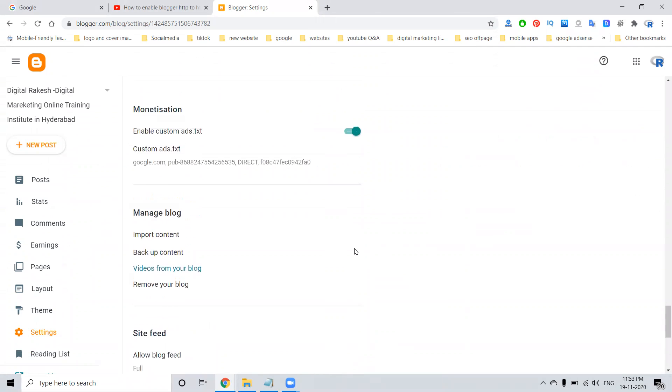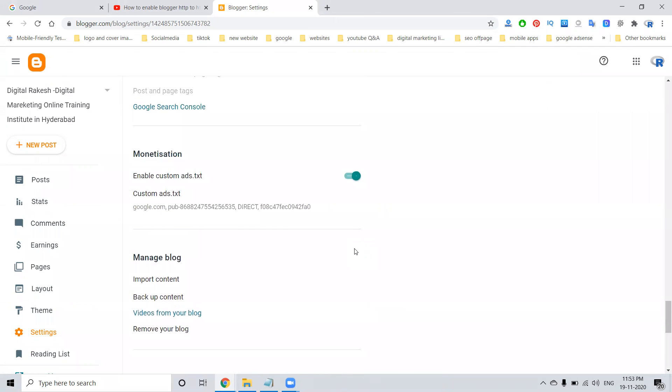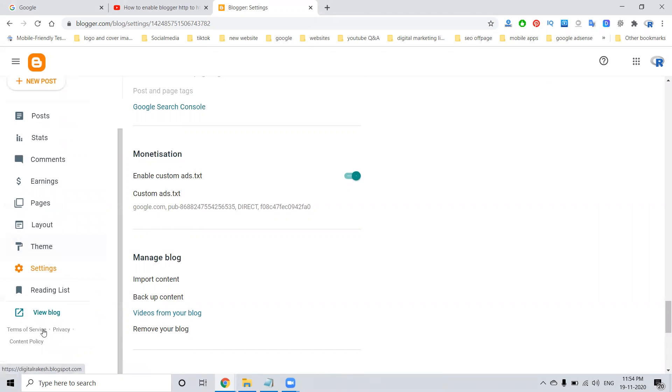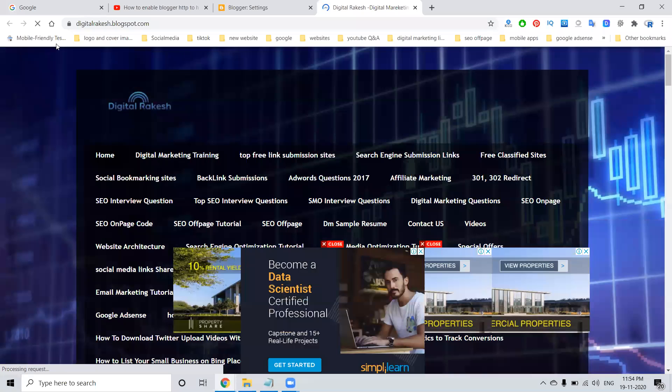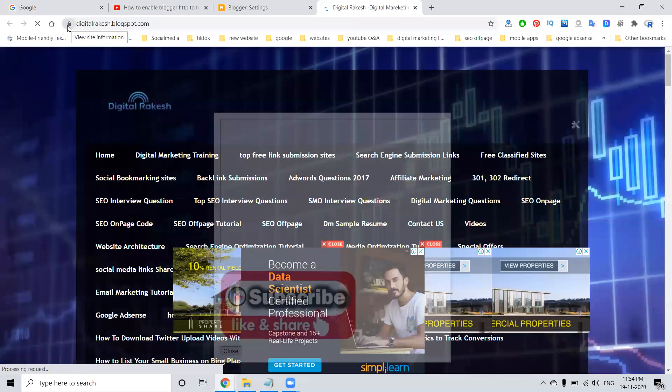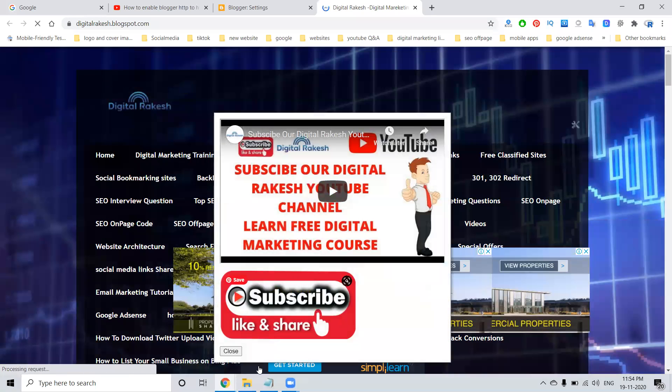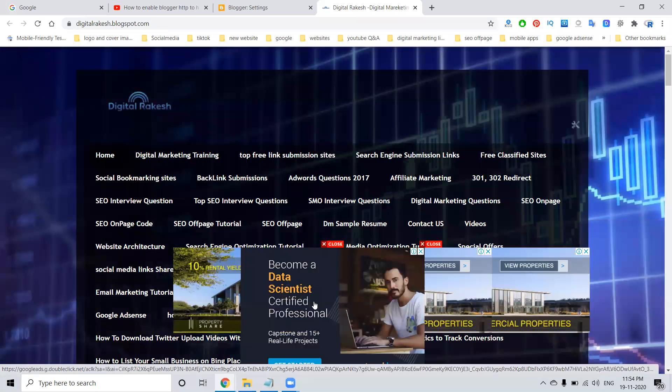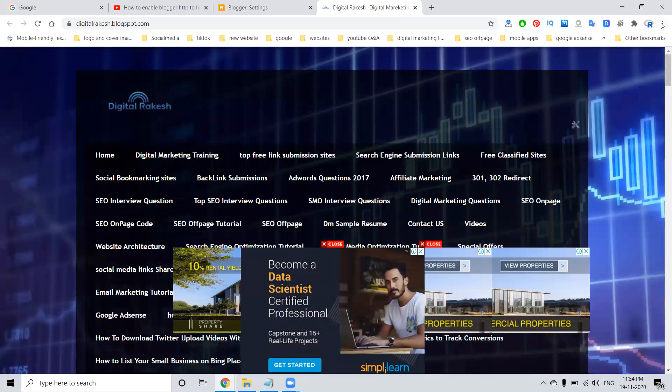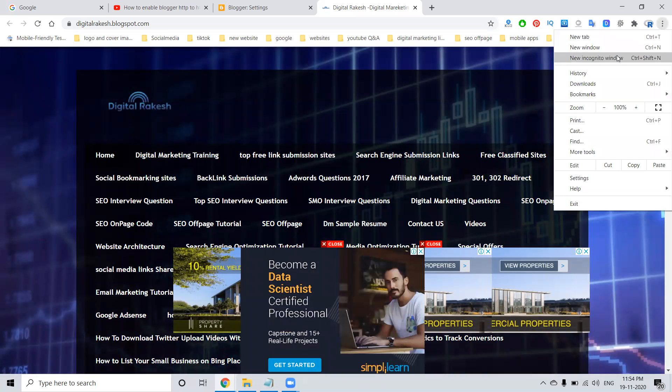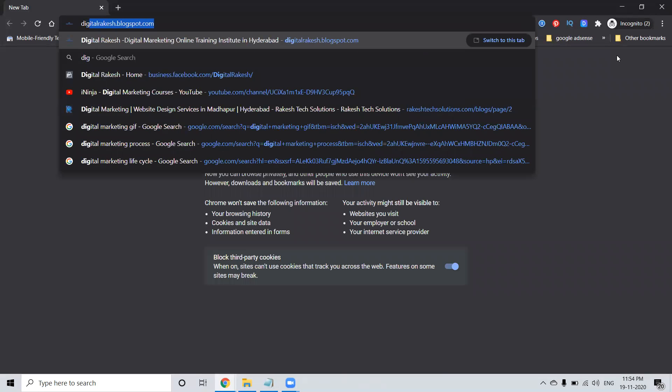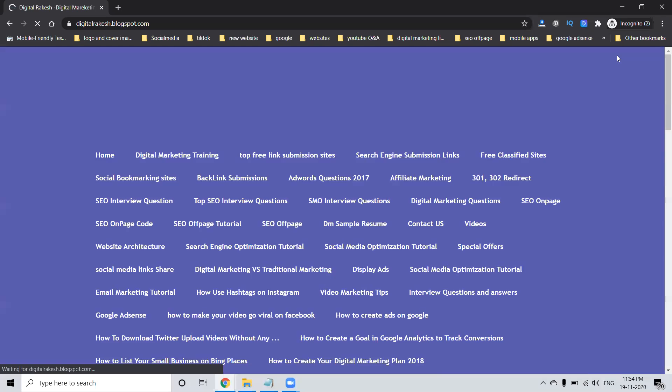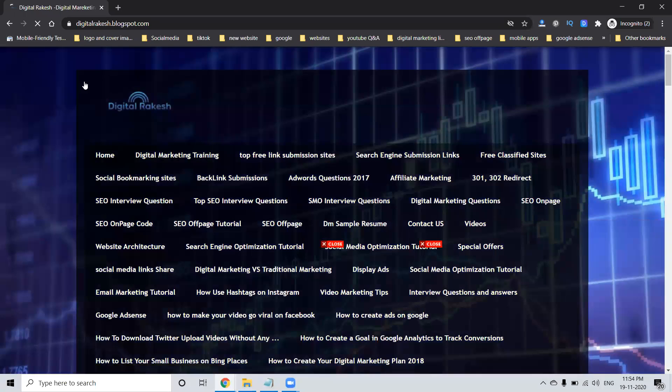So this is the method to activate Blogger HTTP to HTTPS. Finally, the Blogger will show as secure. If you open in an incognito window, the Blogger will also show in secure mode.